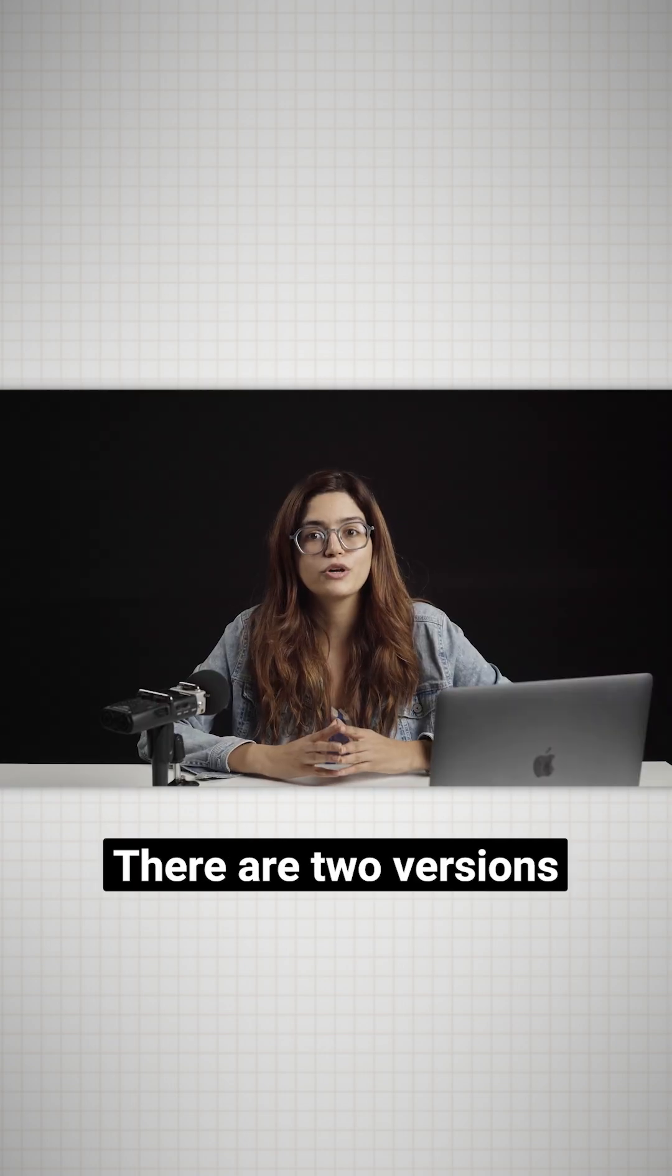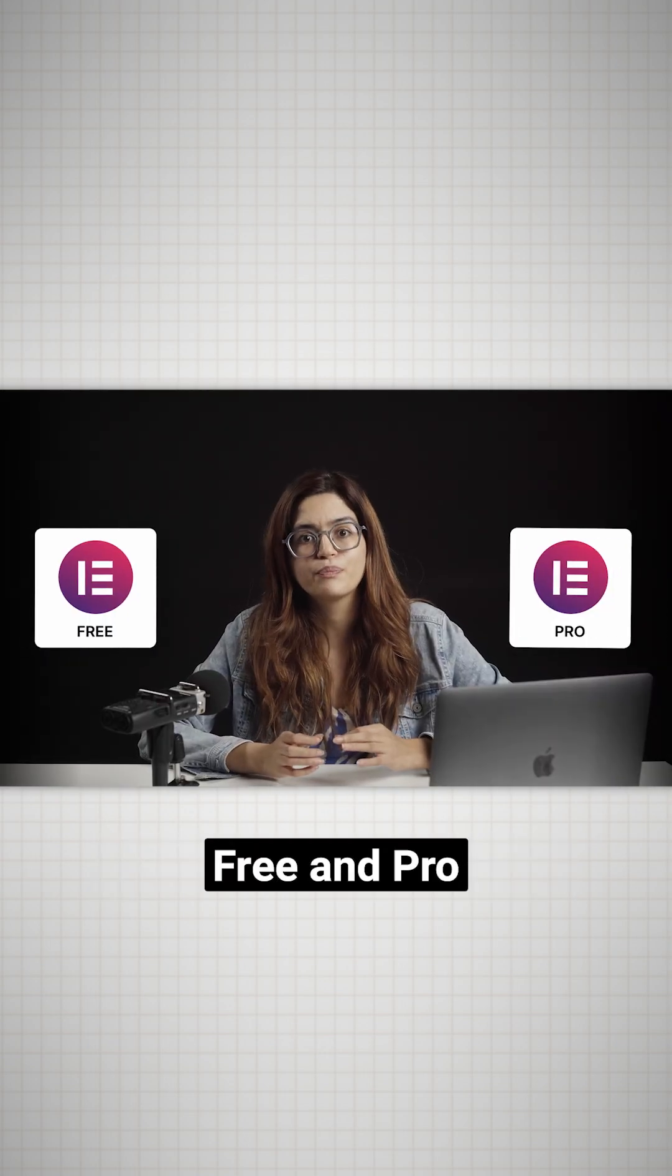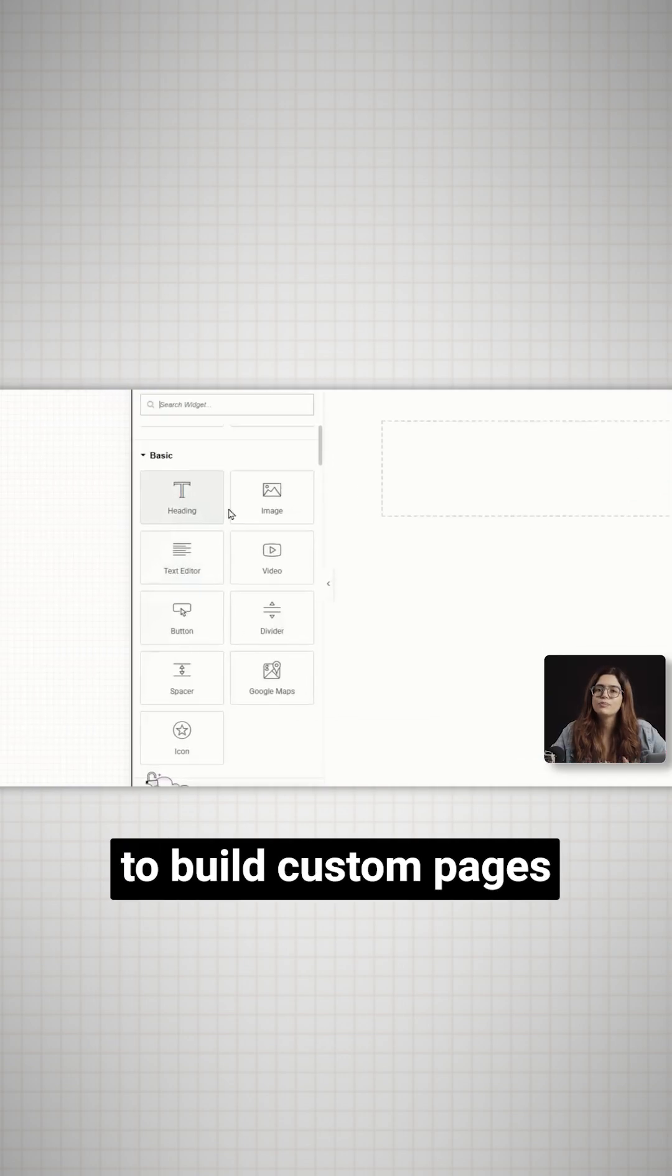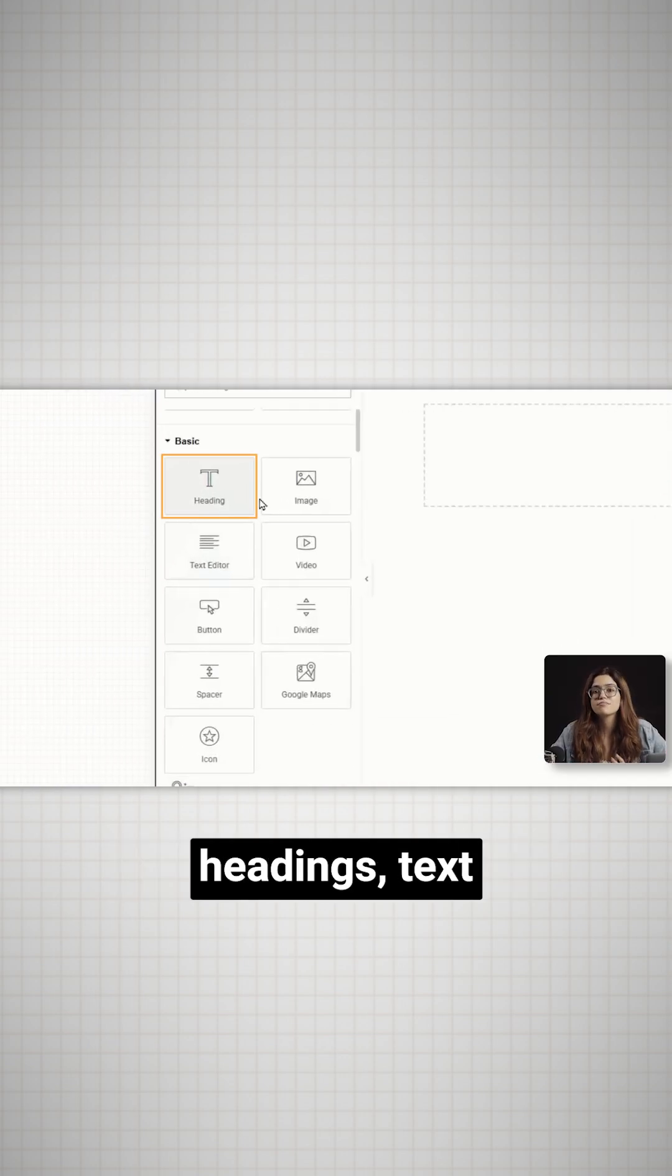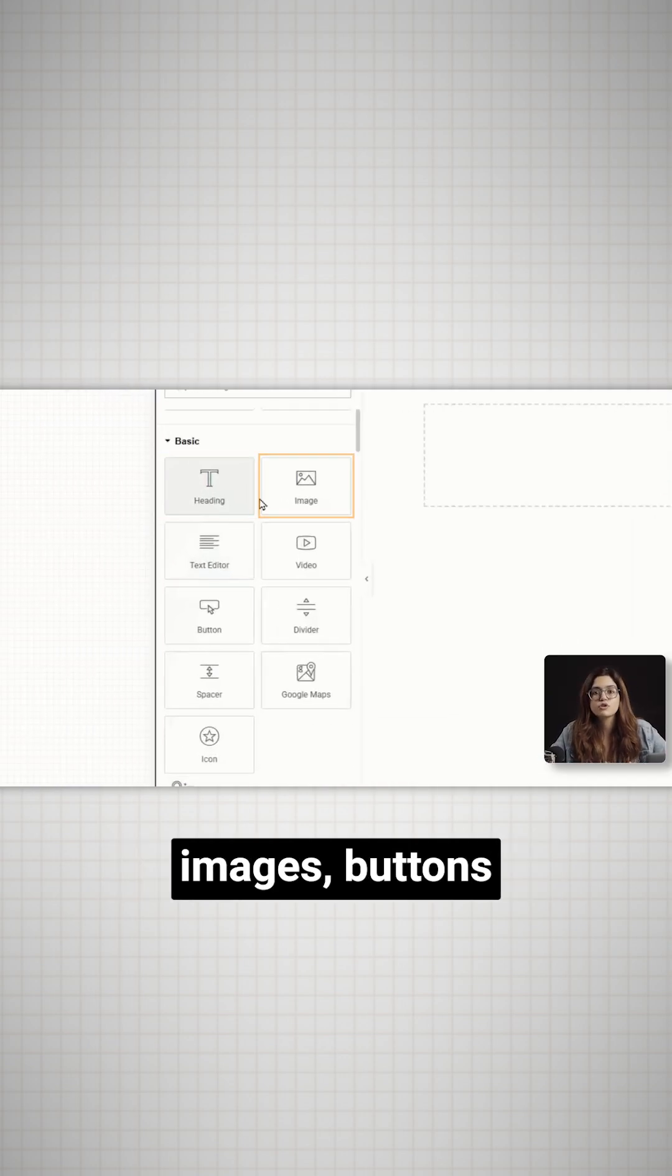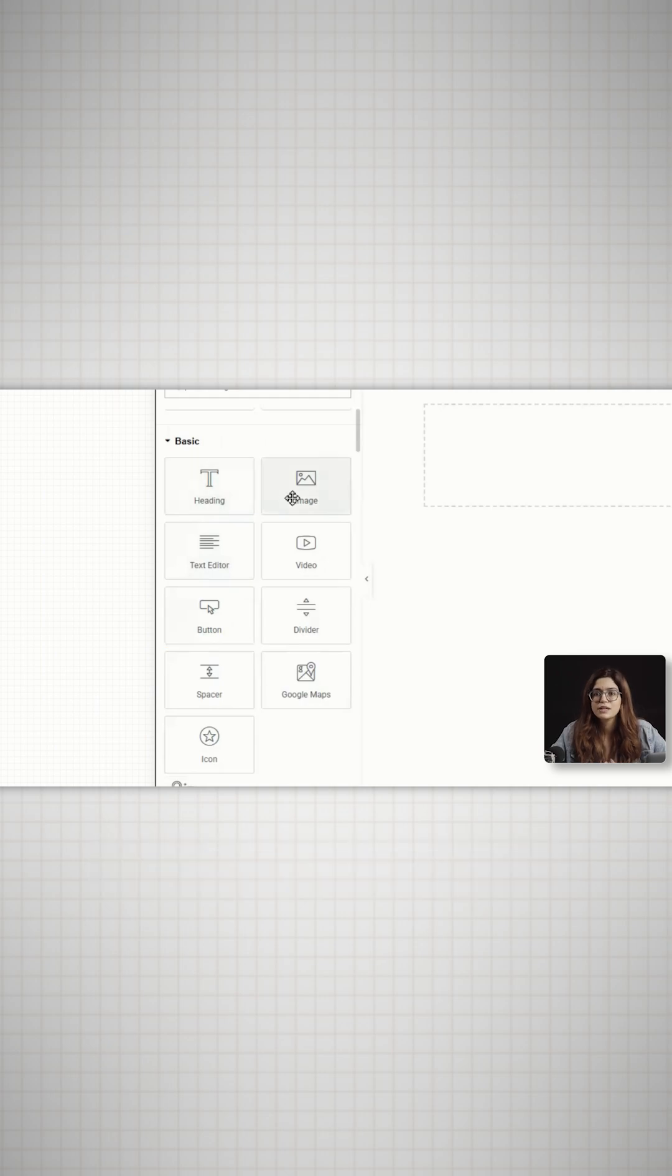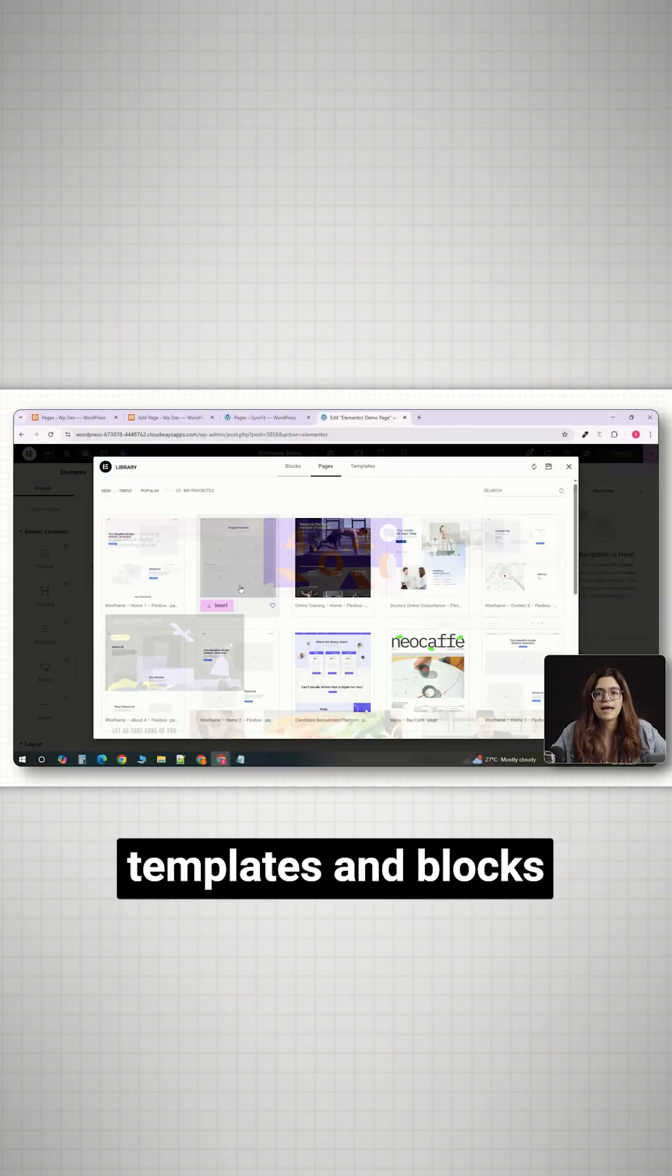There are two versions of Elementor, free and pro. The free version gives you enough to build custom pages, headings, text, images, buttons, and some basic layouts. You can even import free templates and blocks.